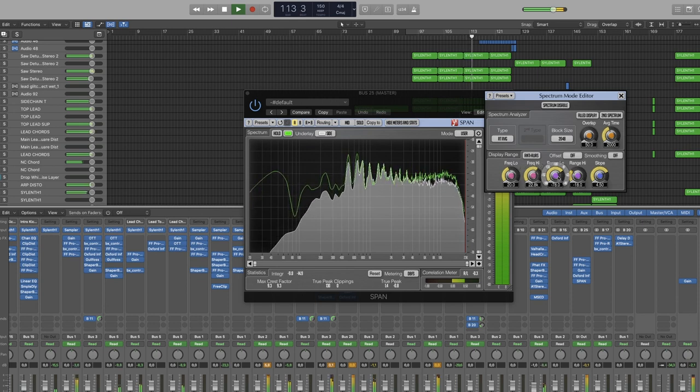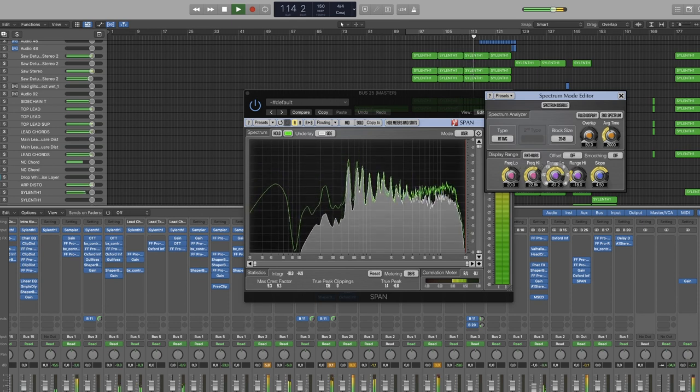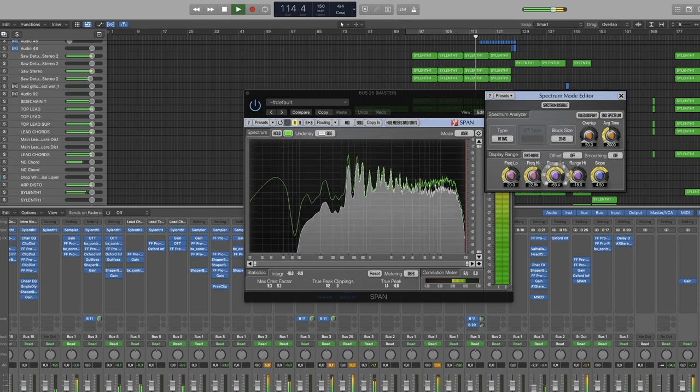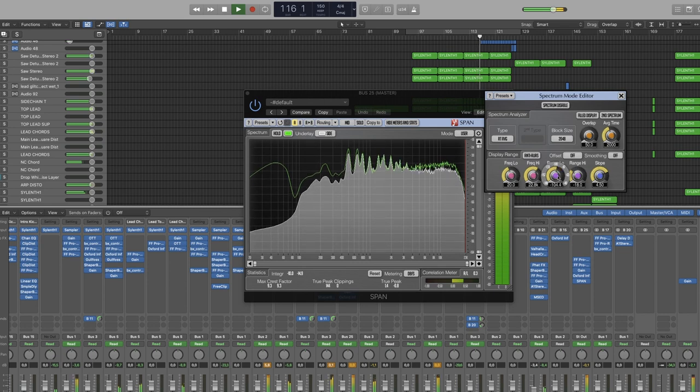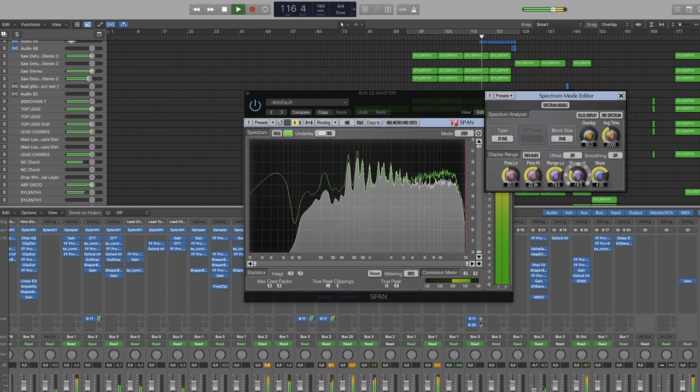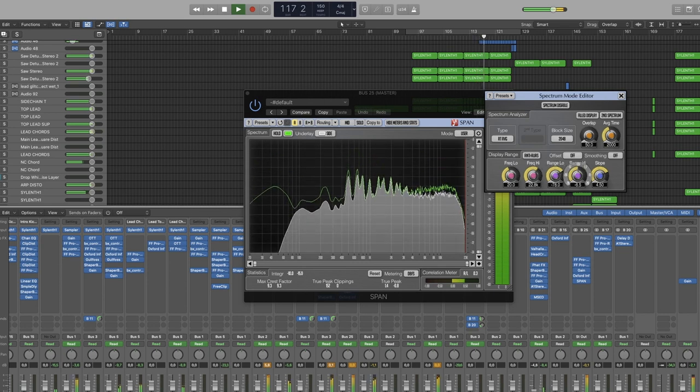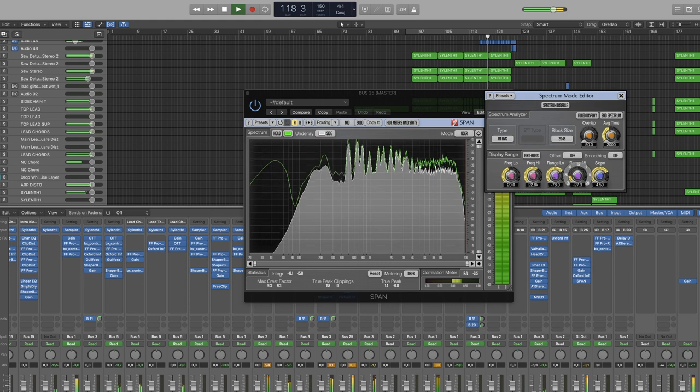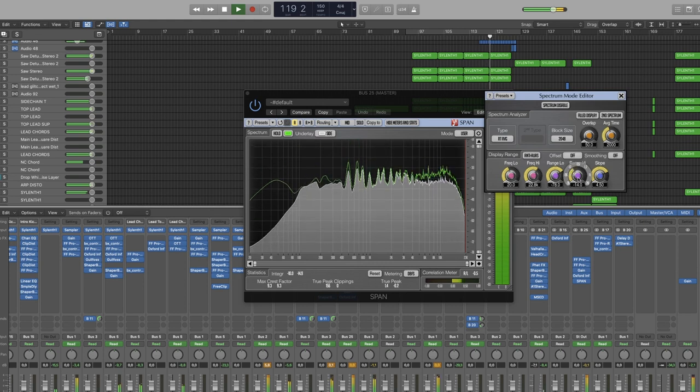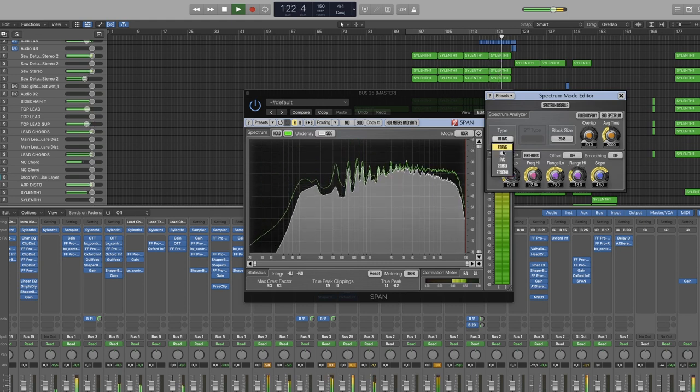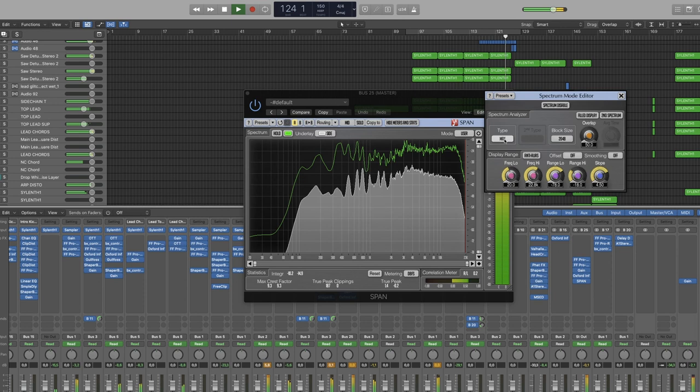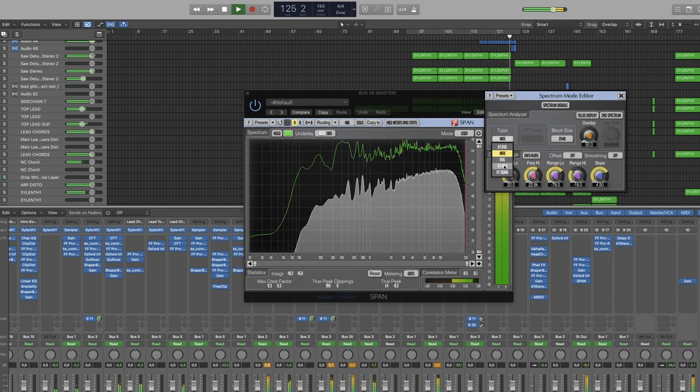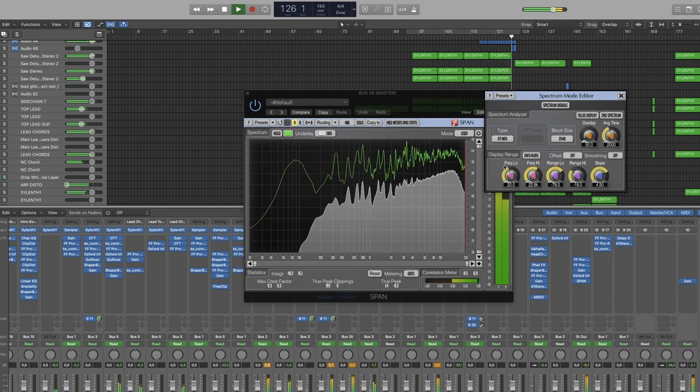Range low and range high will determine how much of the amplitude of the audio will be displayed. And under type you can choose how the graph is going to behave based on RMS and peak values.